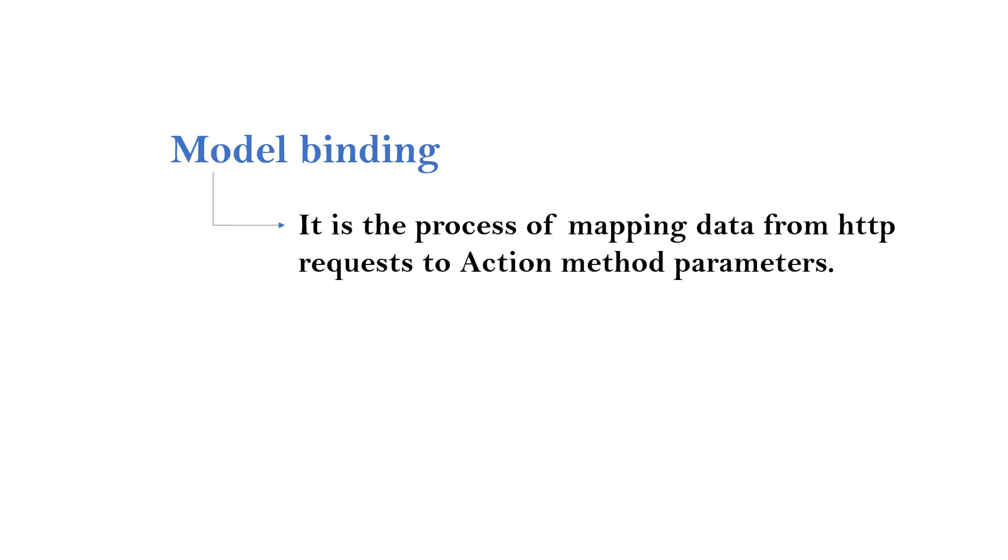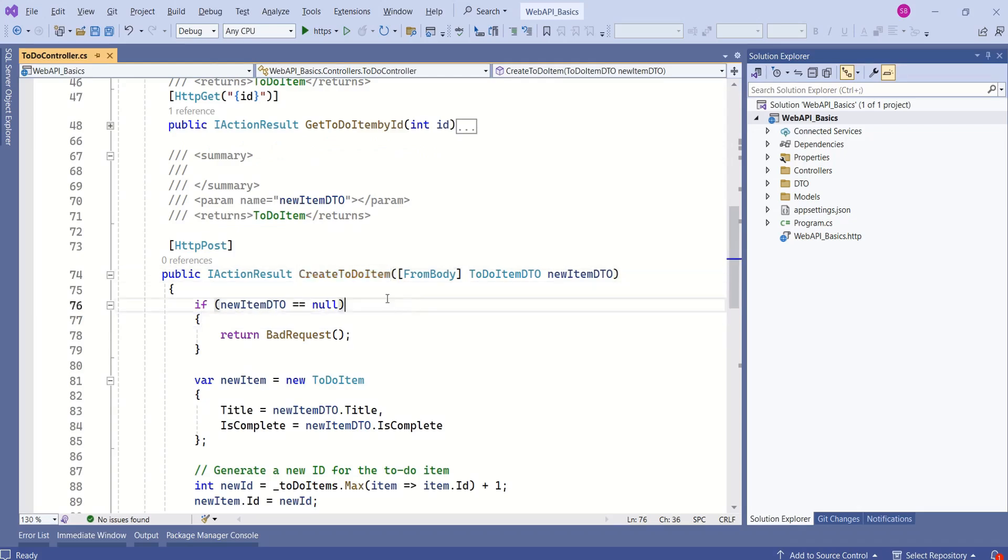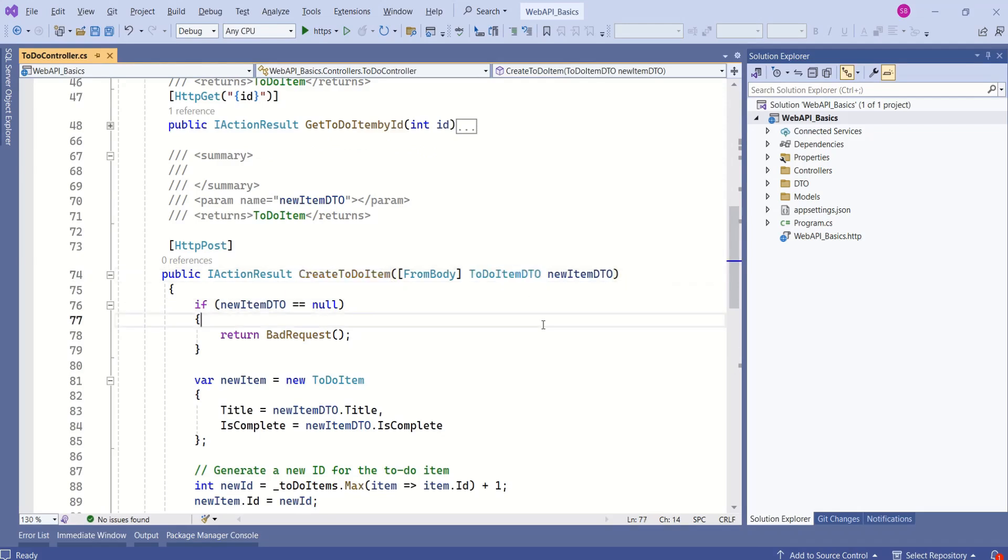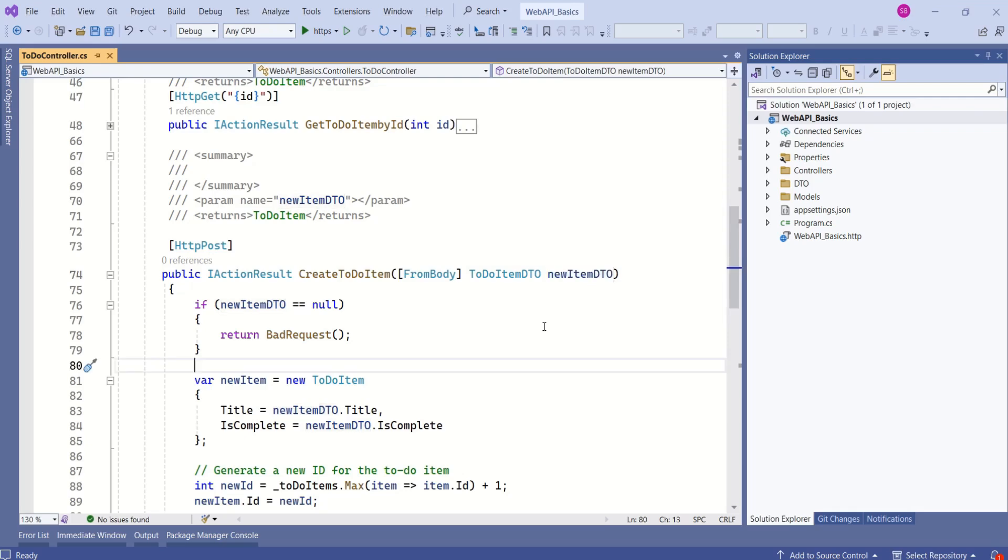In ASP.NET Core, model binding is the process of mapping data from incoming HTTP requests to action method parameters. Look at this action method, CreateToDoItem. This method takes a parameter of type ToDoItemDTO. As ASP.NET Core Framework supports this model binding feature, without writing even a single line of code, we get the values mapped to this model. From the request, values are automatically mapped to this new item DTO.